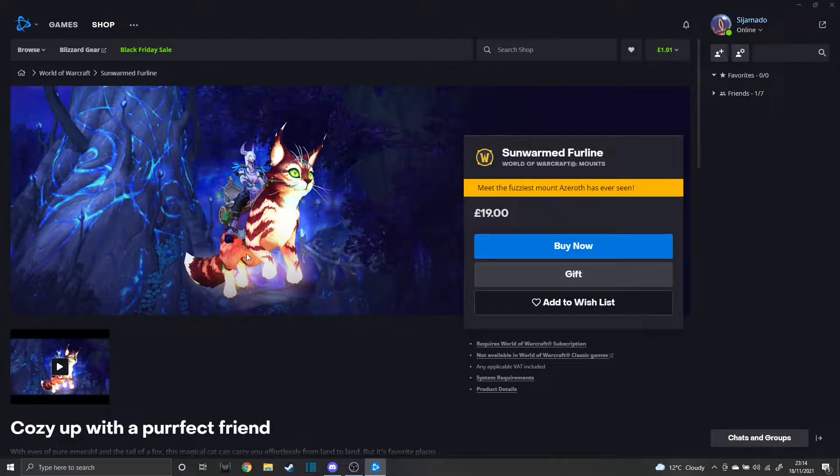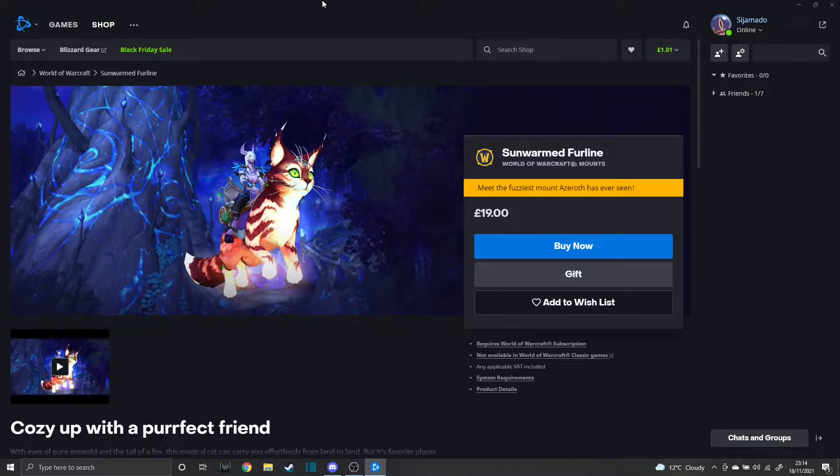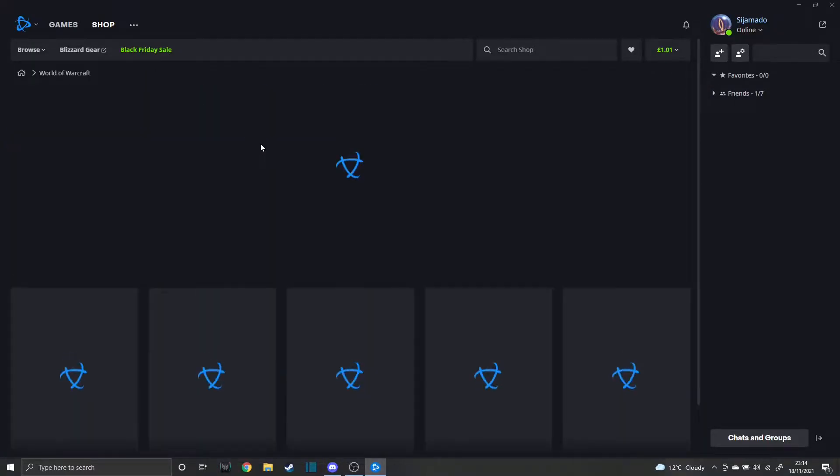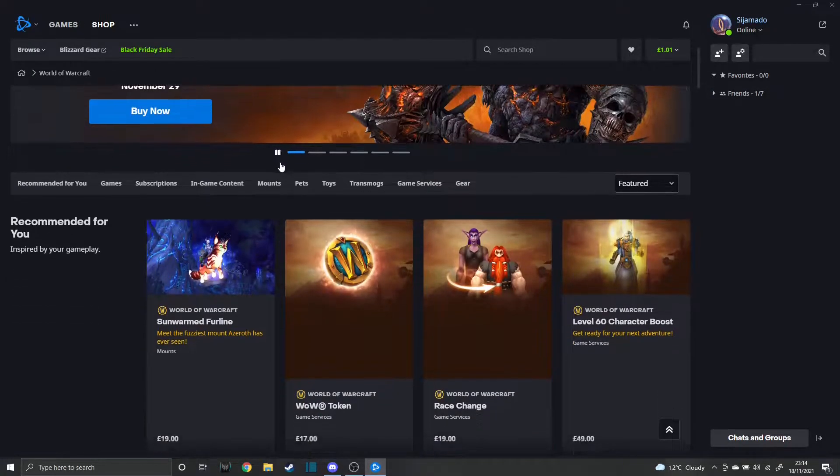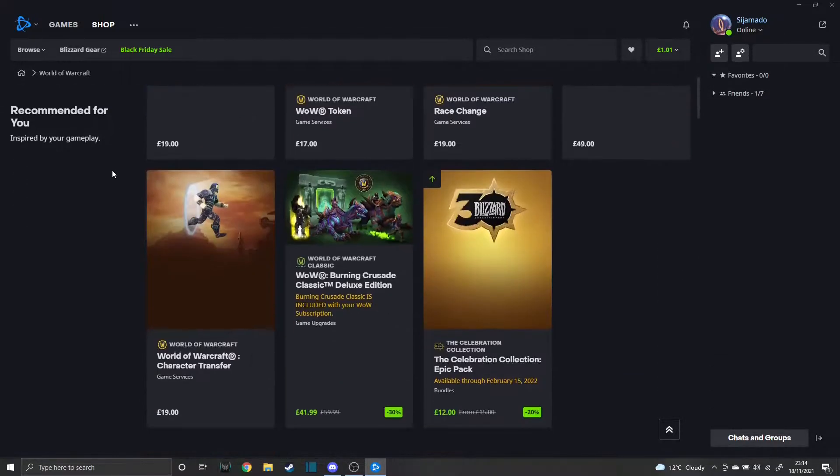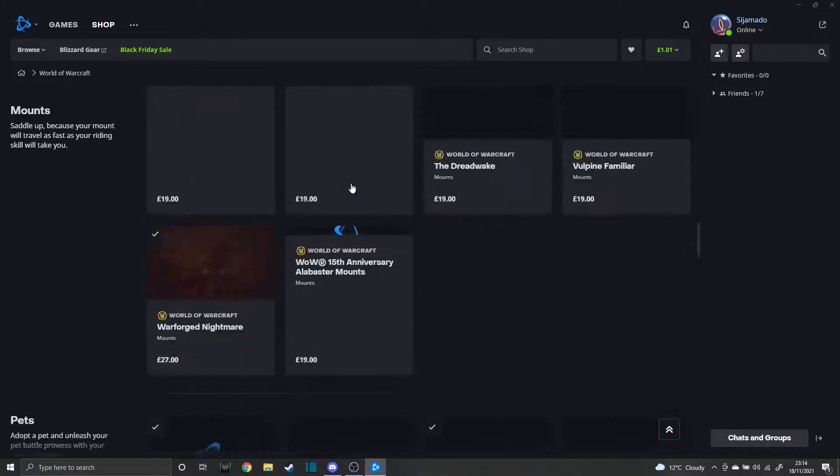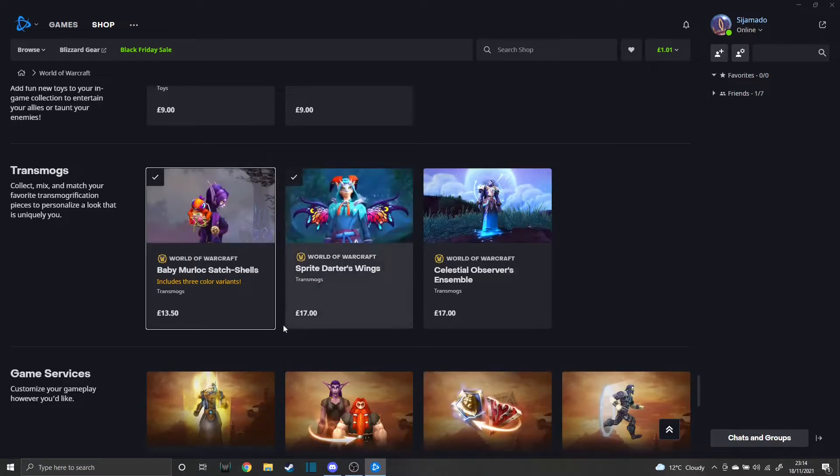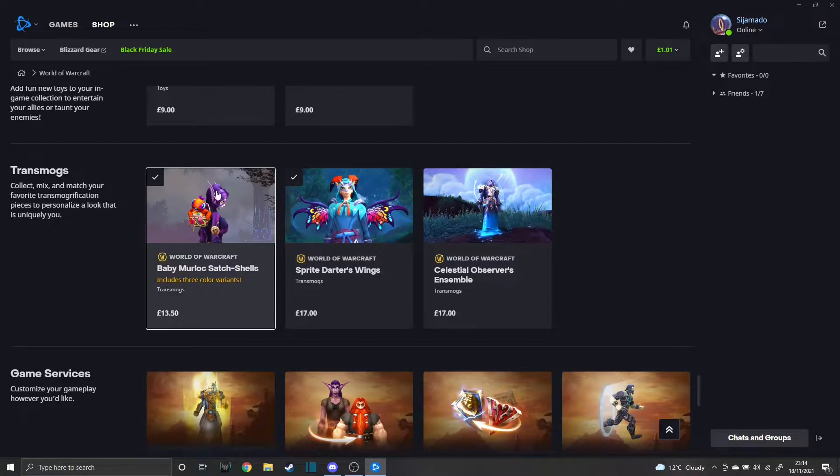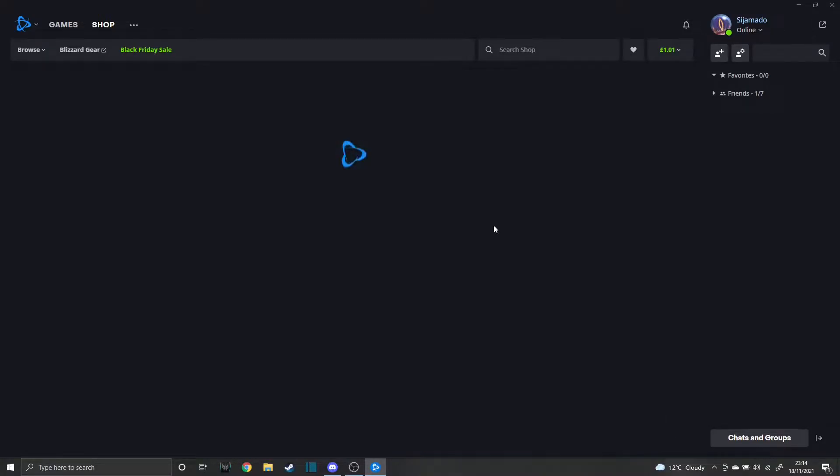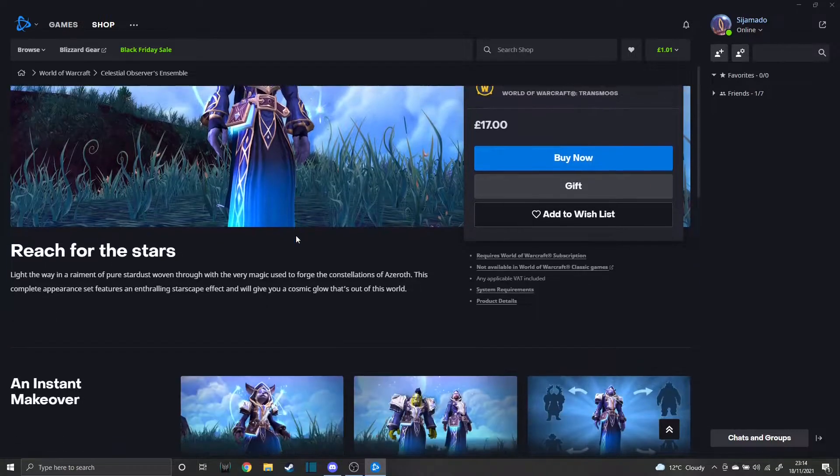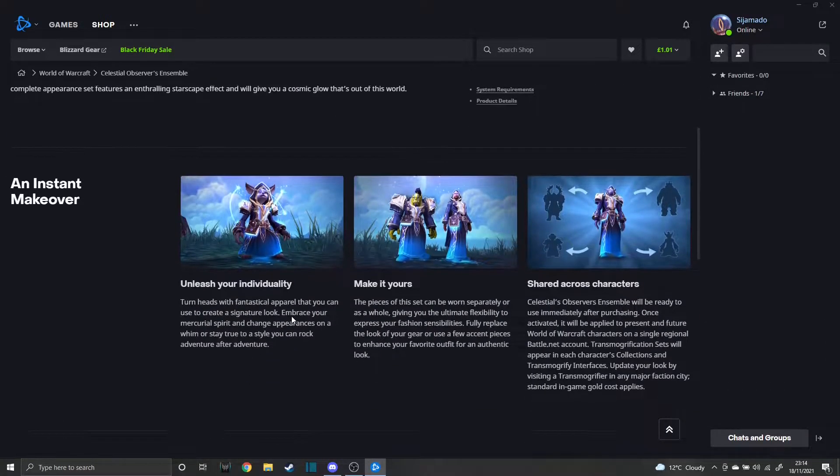And it said you get this Murloc backpack, which is worth like £13.5. And they didn't just add this backpack though. They added something else. They also added this set. As you can see, the backpack is only worth £13. This set is worth £17. And is far superior to the backpack that you get.